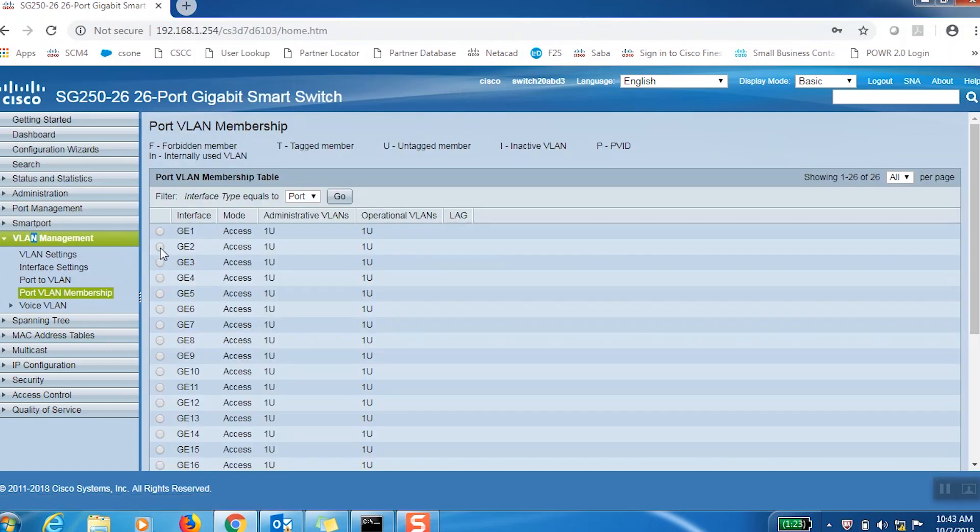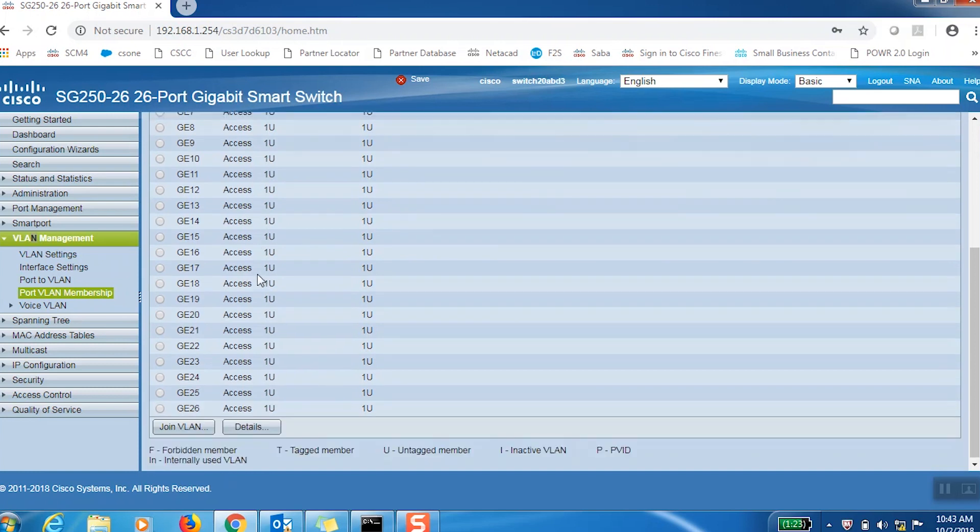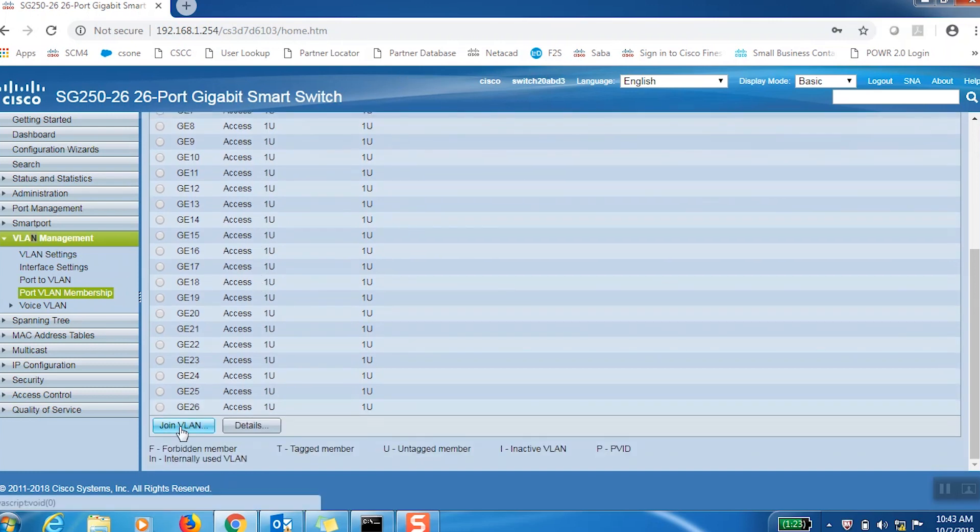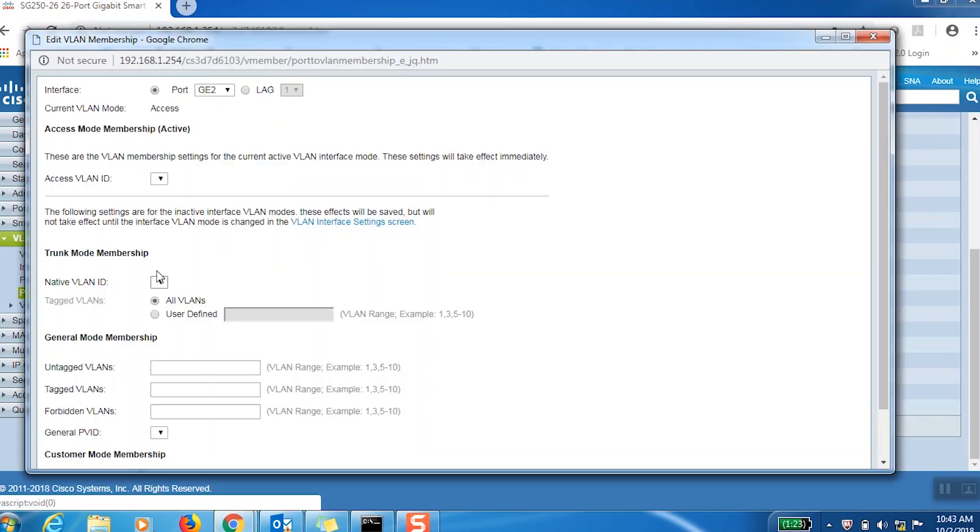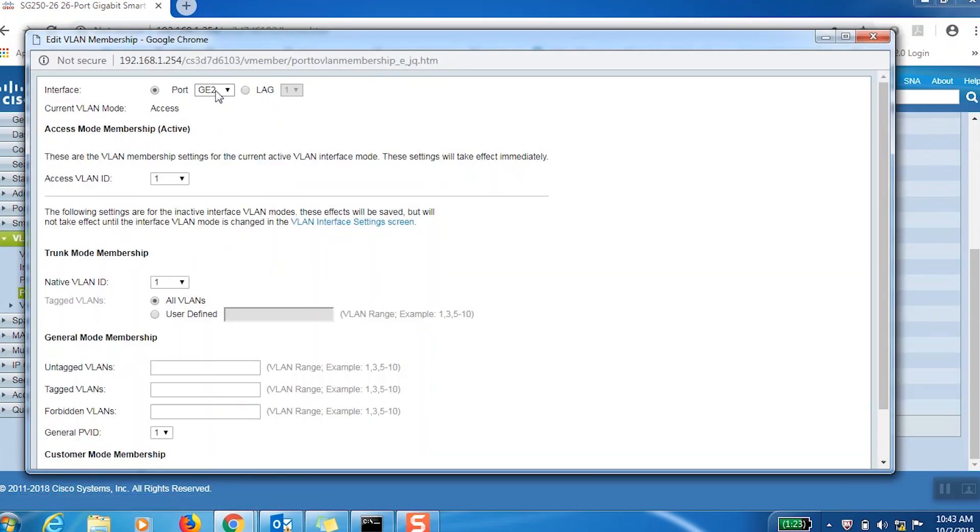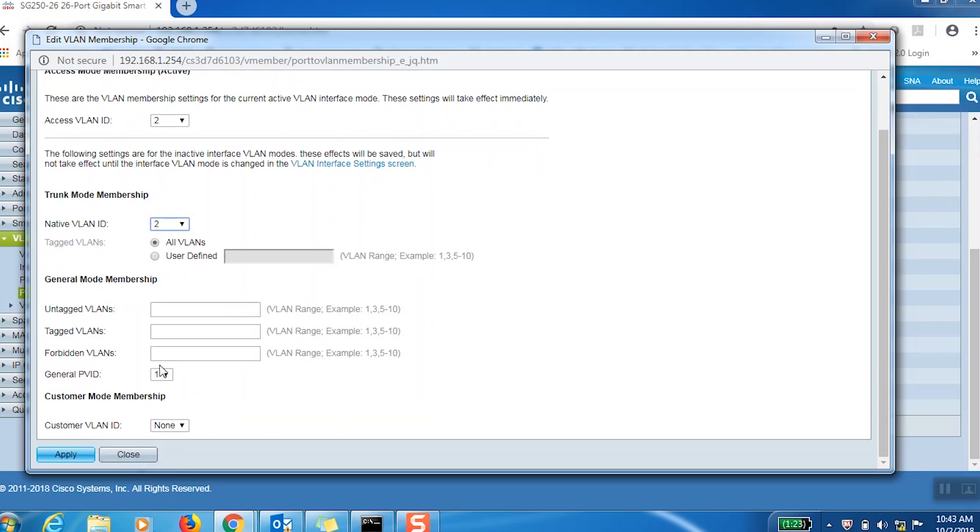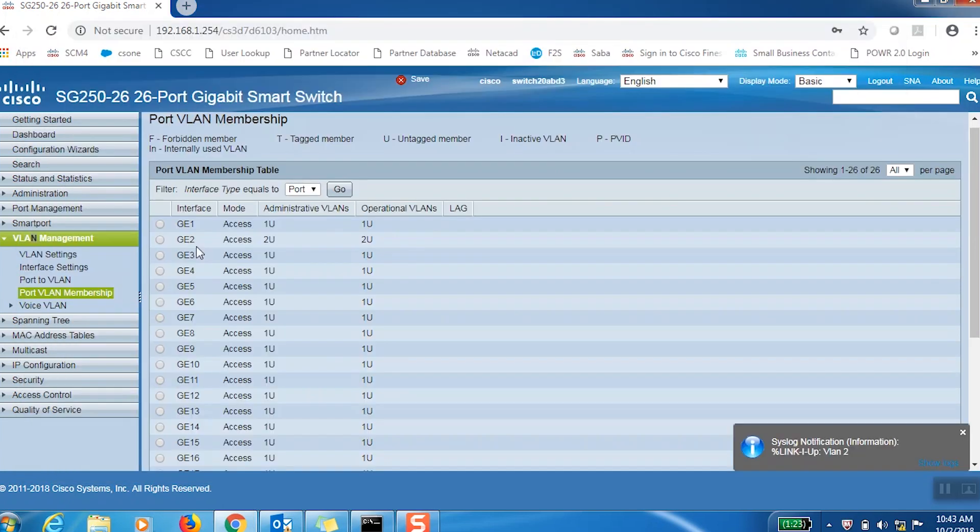Next, we'll assign ports to each of the VLANs. All the ports are on VLAN 1 by default. For this example, I'll assign port number 2 on VLAN 2. As we can see, port number 2 is an access port that is now assigned to VLAN 2.